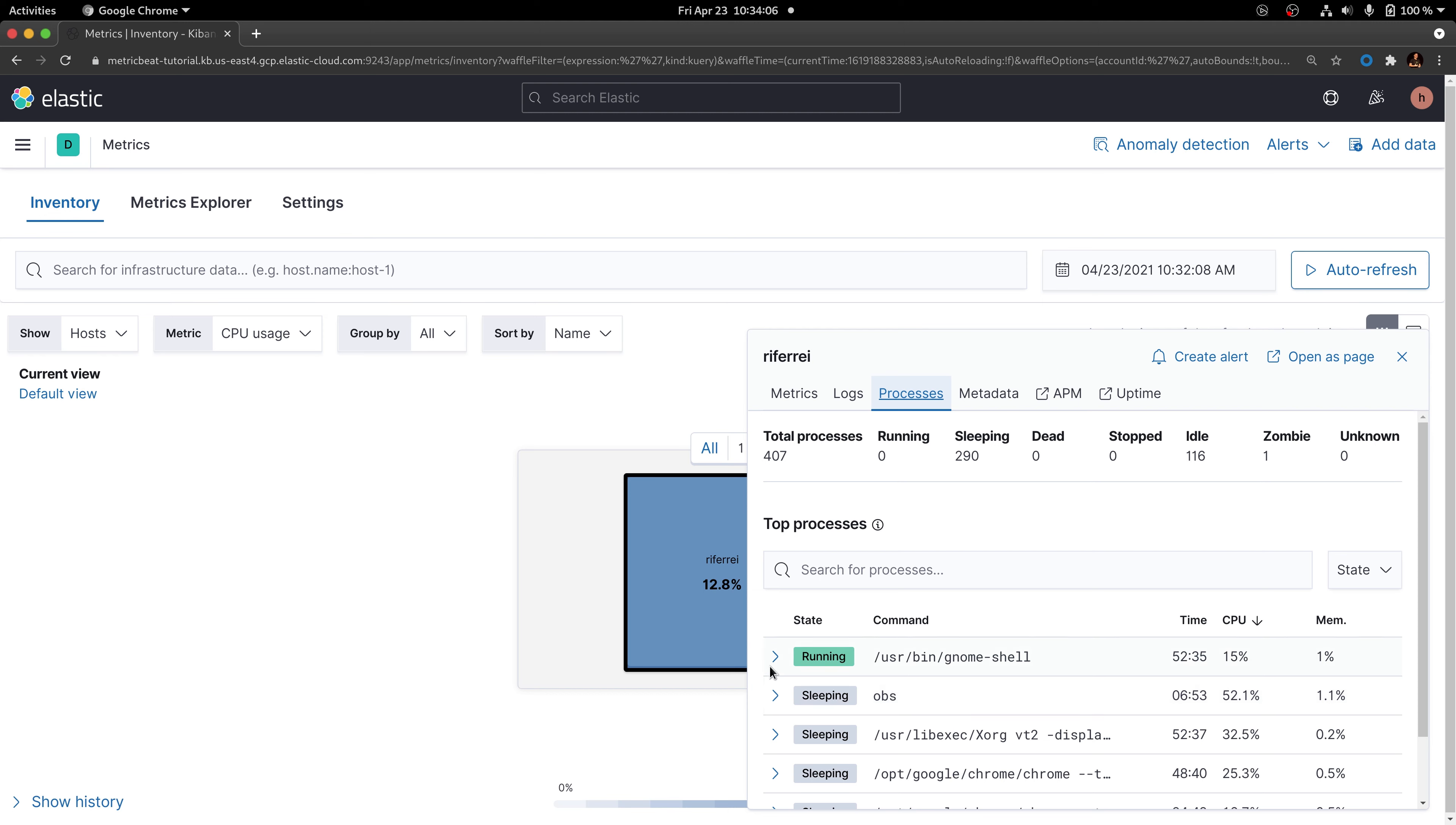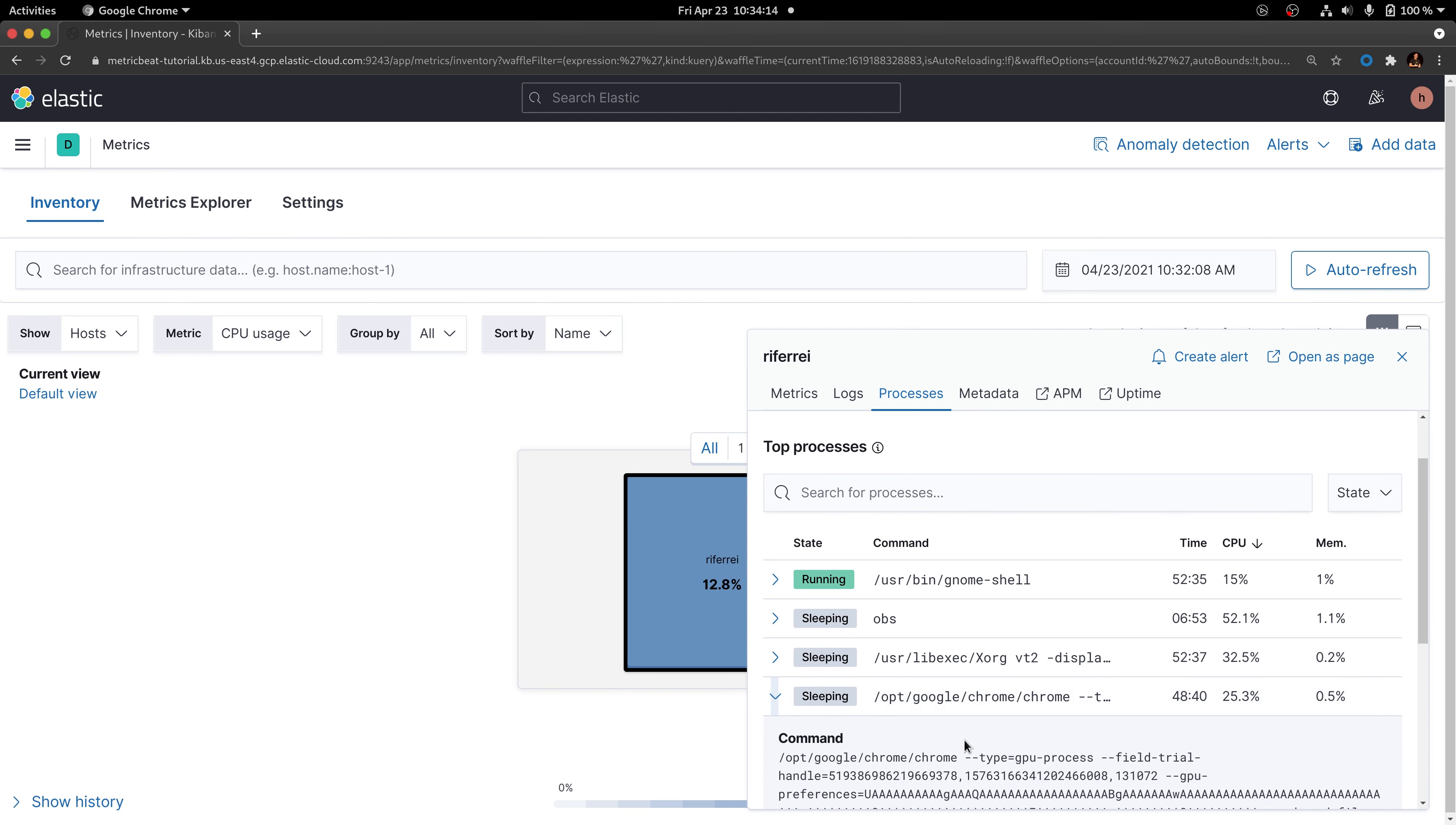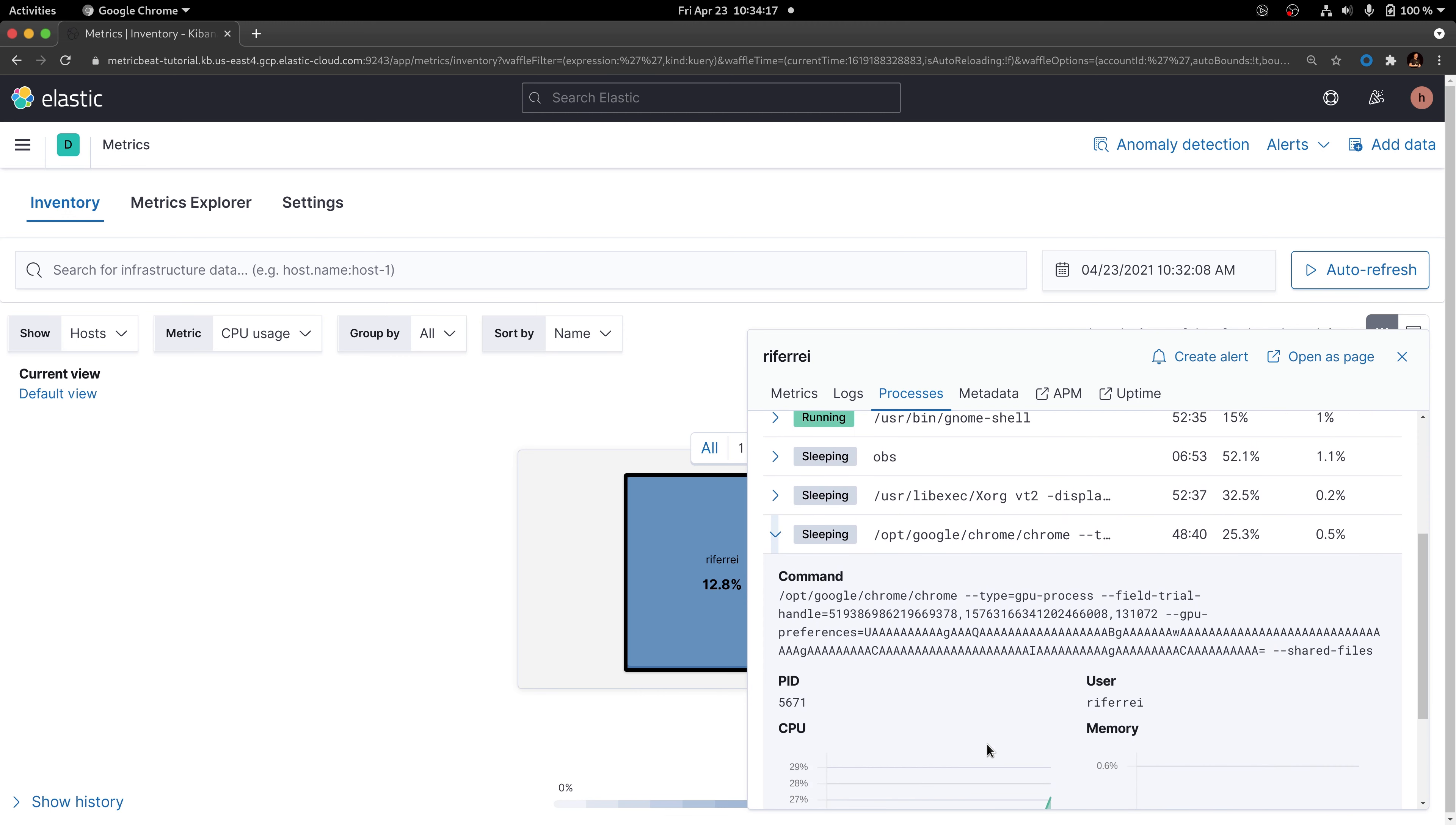Additionally to this, this metric set also collects information about the command line. Command line information is often included in this metric set for helping users in the upstream to troubleshoot problems related to the execution of some processes.